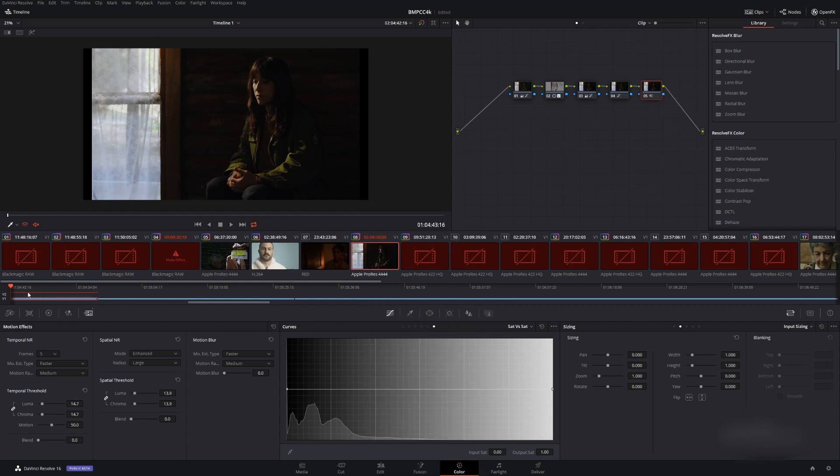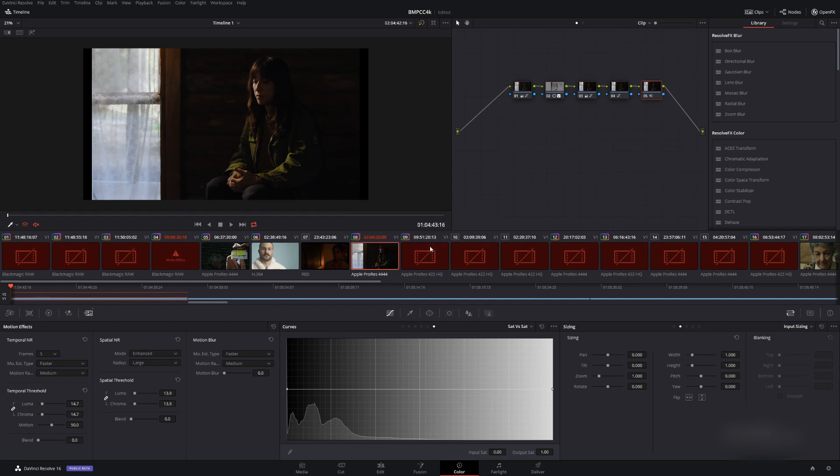And as you can tell by this little red line, it's starting to cache, and it'll auto-save. So it's done that little bit there.